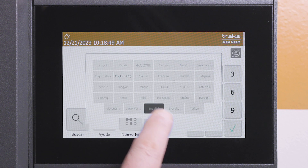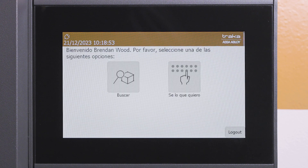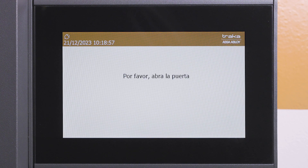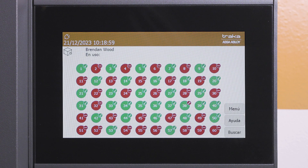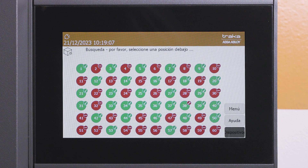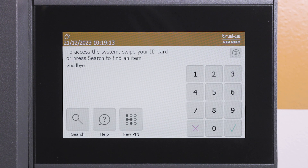The system will then display all messages, buttons, and menus in their preferred language for the remainder of the transaction. Upon logging out of the system, the default language is then restored for the next user.